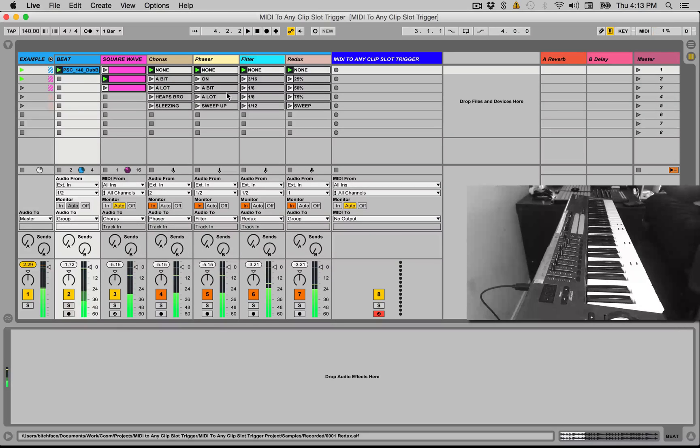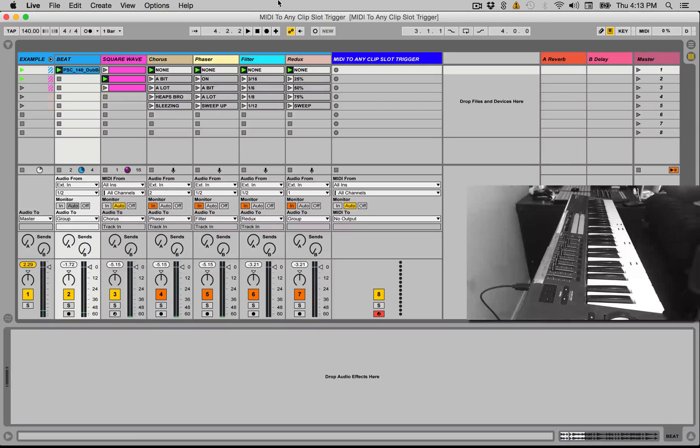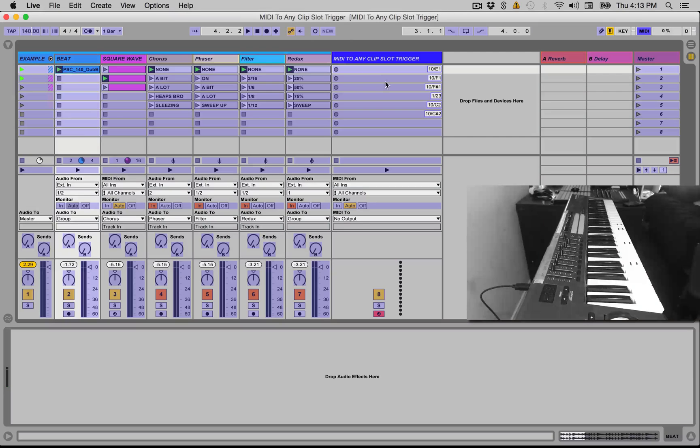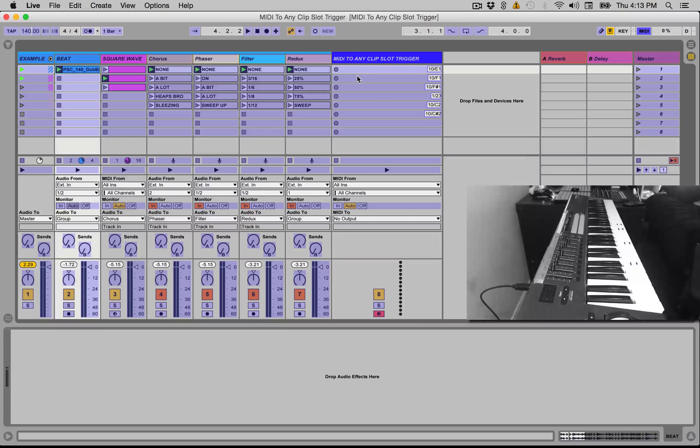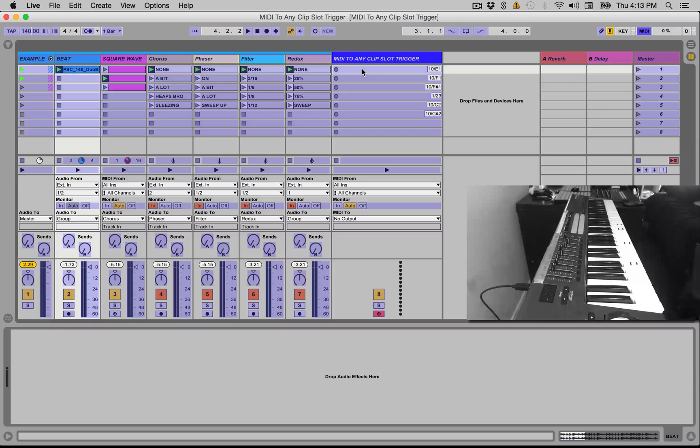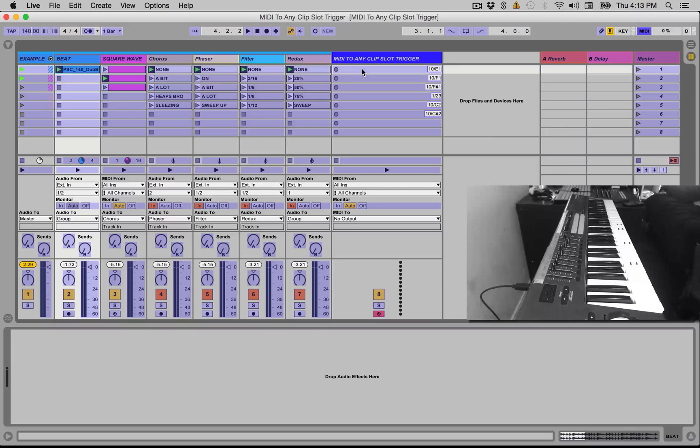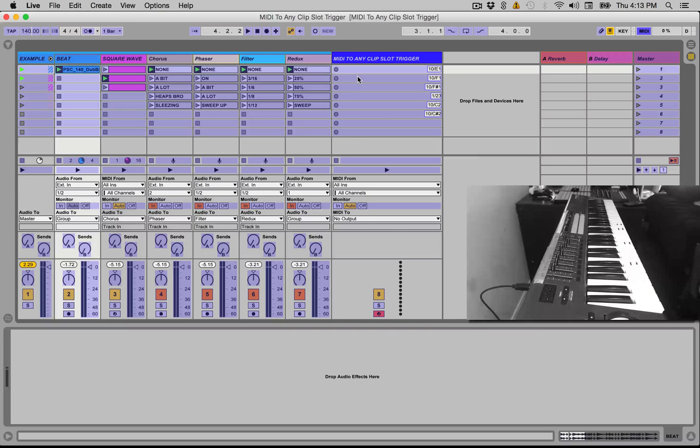And one other thing is I've got some buttons here assigned to actually start recording clips within the MIDI Note to Clip Slot Trigger track. So I can actually hit record, start playing on my keyboard, and it will record the MIDI notes. And then I can play those back as a loop and it will keep playing the dummy clips in the order that I played them in. So let's hopefully make something cool.